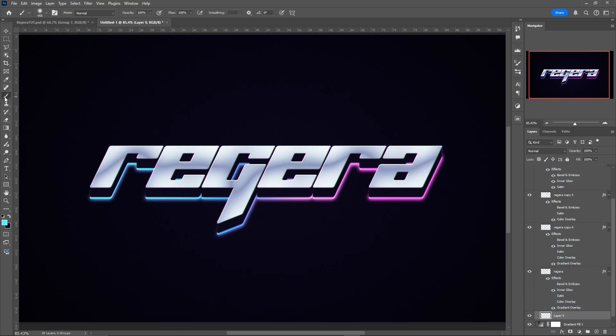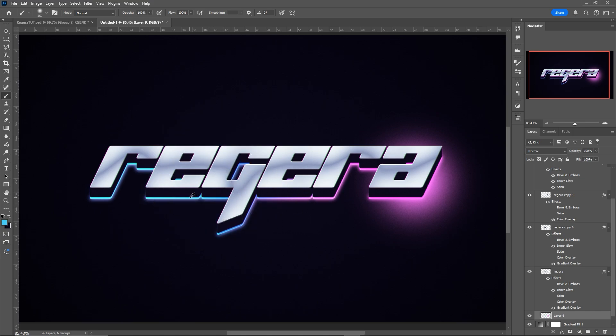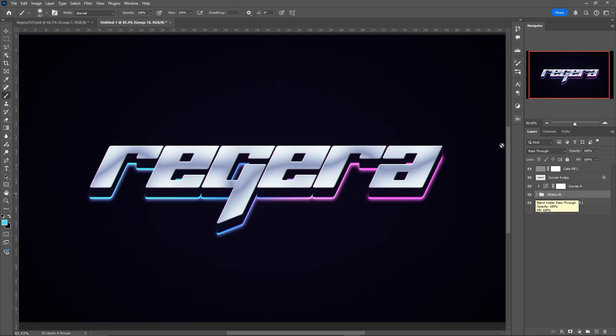And you can always go into the group that we made, grab your brush tool if you want to add some extra glow behind, just like this if you want to. So yeah, that is basically how I created the text effect that I used for my Regera pack.